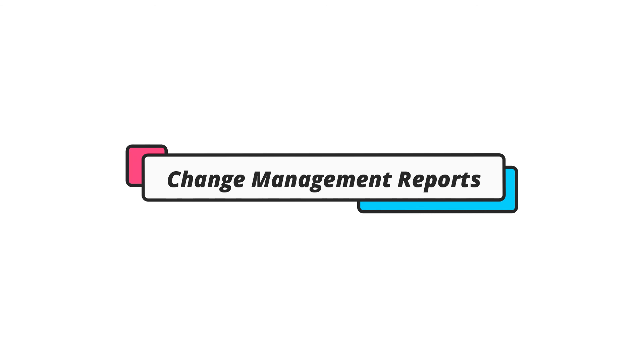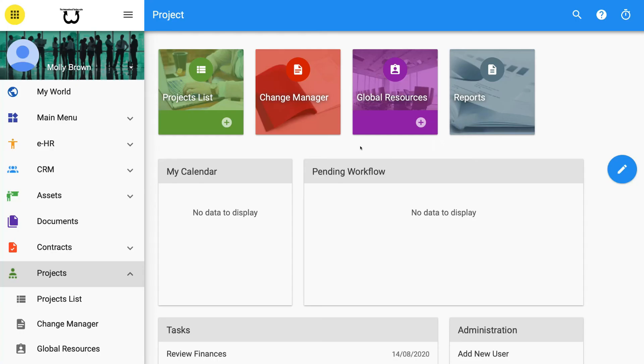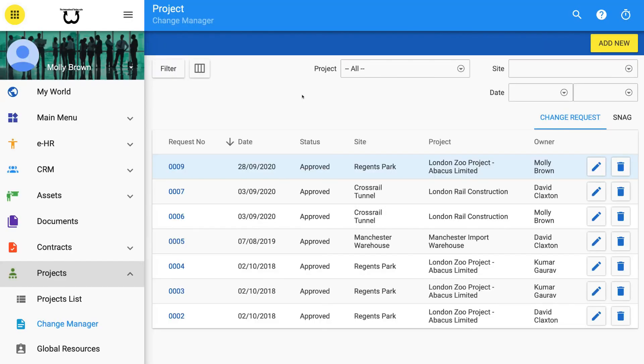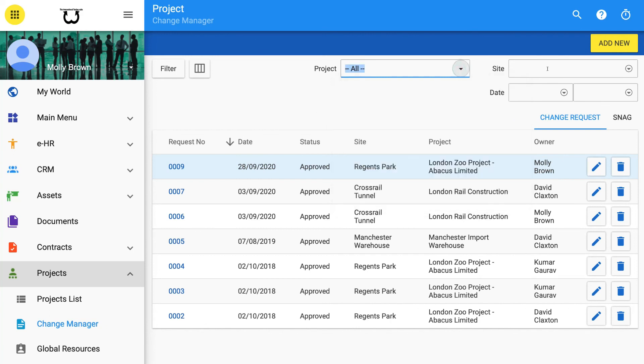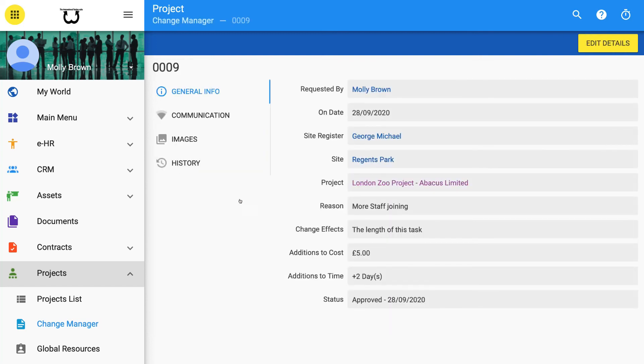Change Management Reports. An ongoing live view of the status of all requests for variation or changes to the project are held in the Change Manager. Access Change Manager from the Projects Management cover sheet or via the left-hand menu Change Manager. Here you can see an up-to-date list of all changes applied for your records. Select per project or per site.